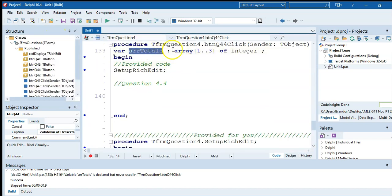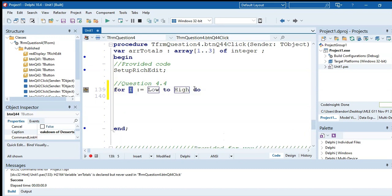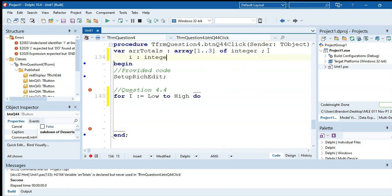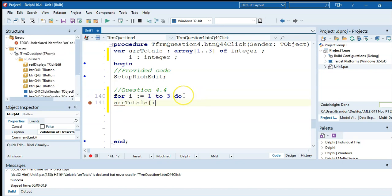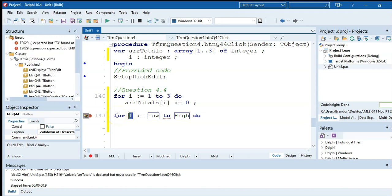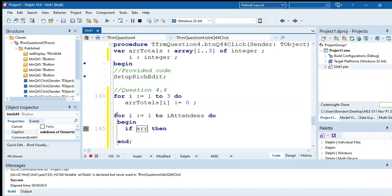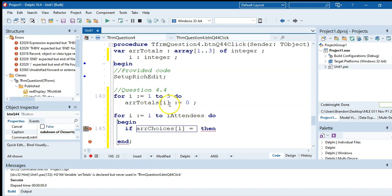Declare an integer r. To initialize arrTotals, loop r from 1 to 3 and set arrTotals[r] = 0. That initializes all three positions in one loop. Then loop r from 1 to rAttendees to process all guests. We extract the dessert digit using arrChoices[r] mod 10. If the result is 1, increment arrTotals[1].